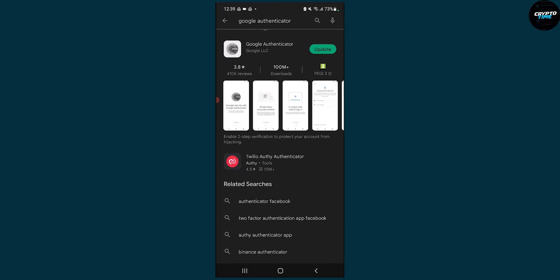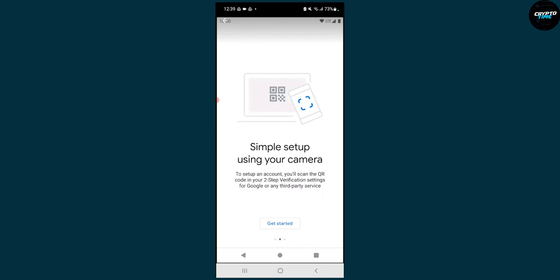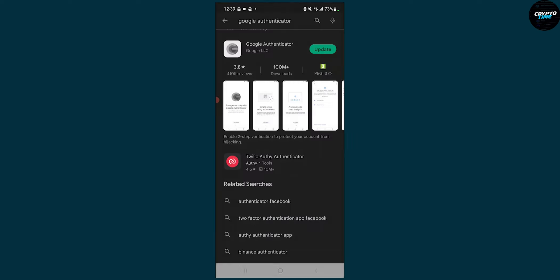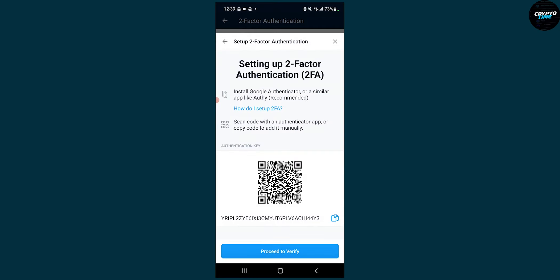Then you can use your camera to scan that QR code, which is this QR code right here.